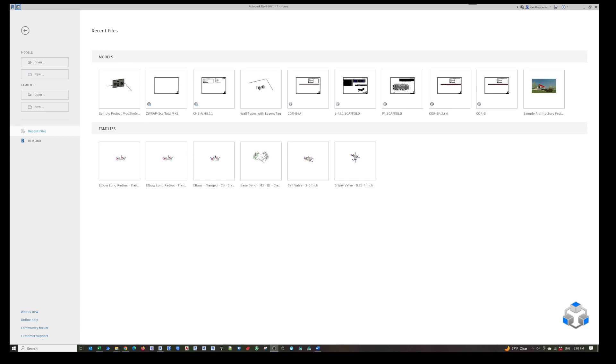This is Jeff Jennings with BIM Modular. In this video, we're going to cover the steps required to convert a Revit out-of-the-box family into uniform units of measure for lookup tables.